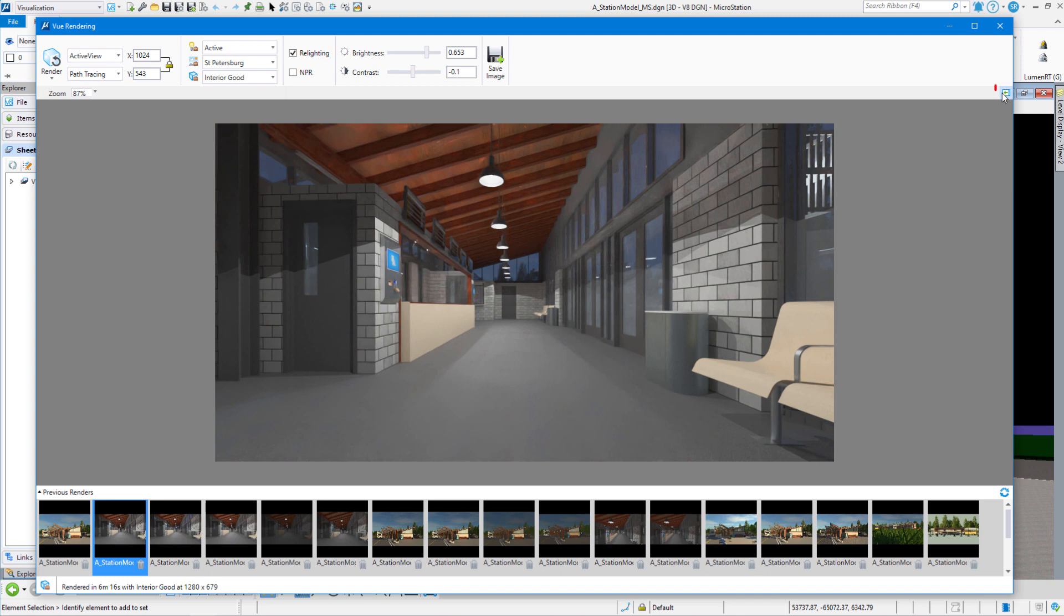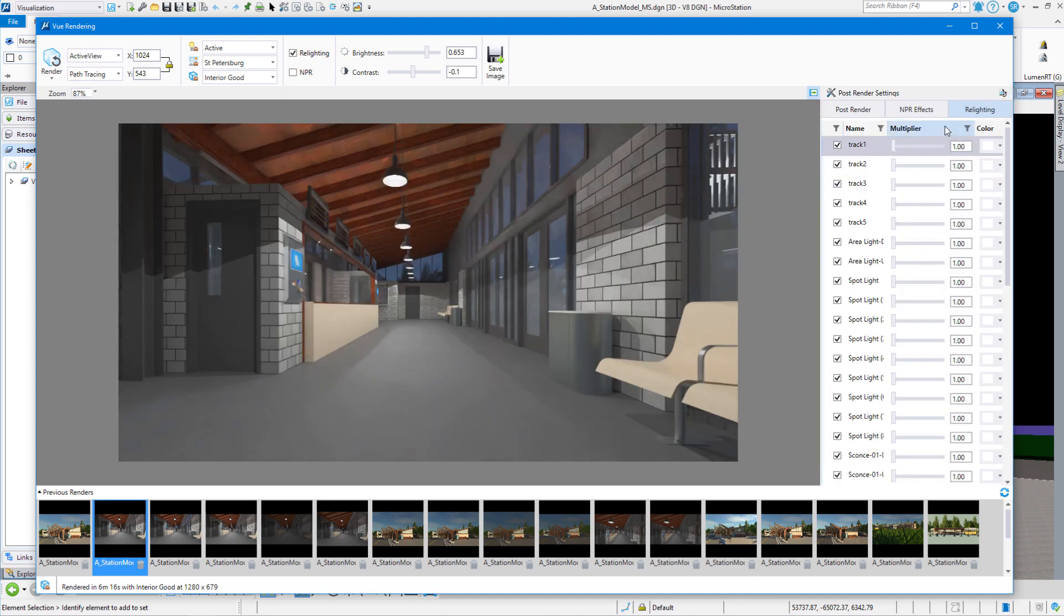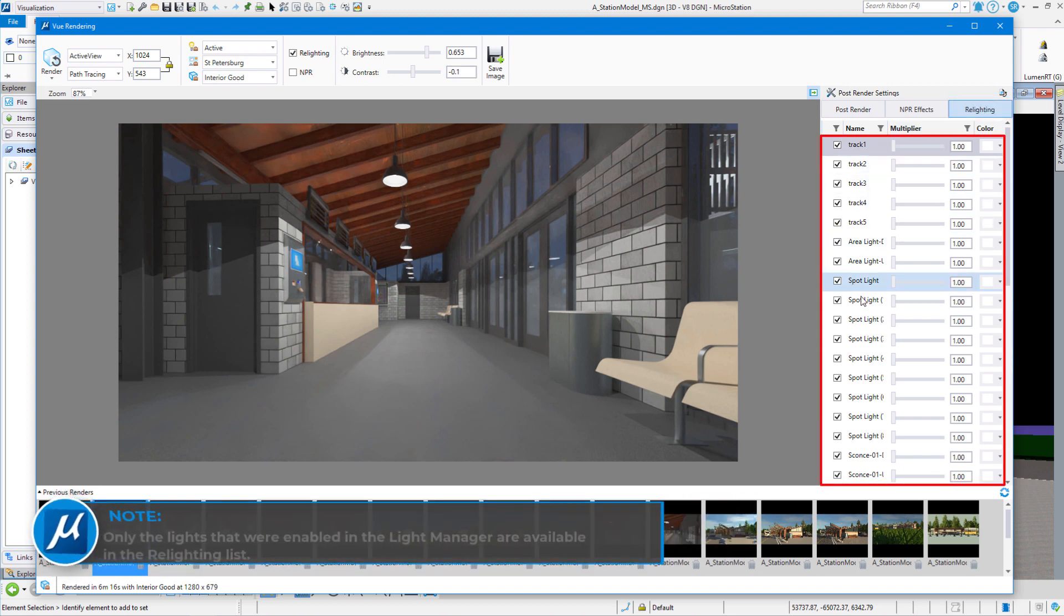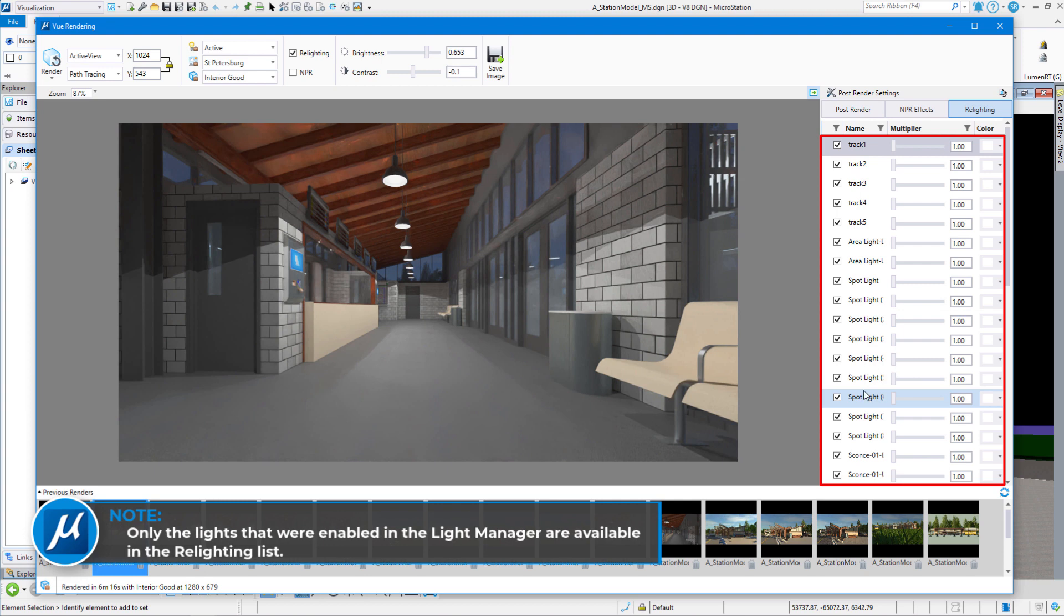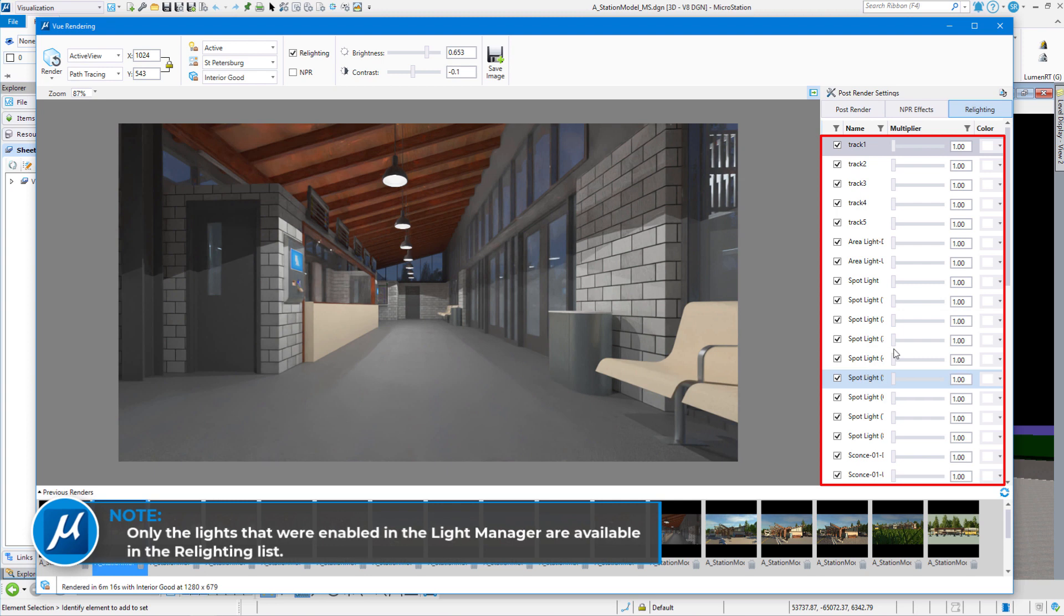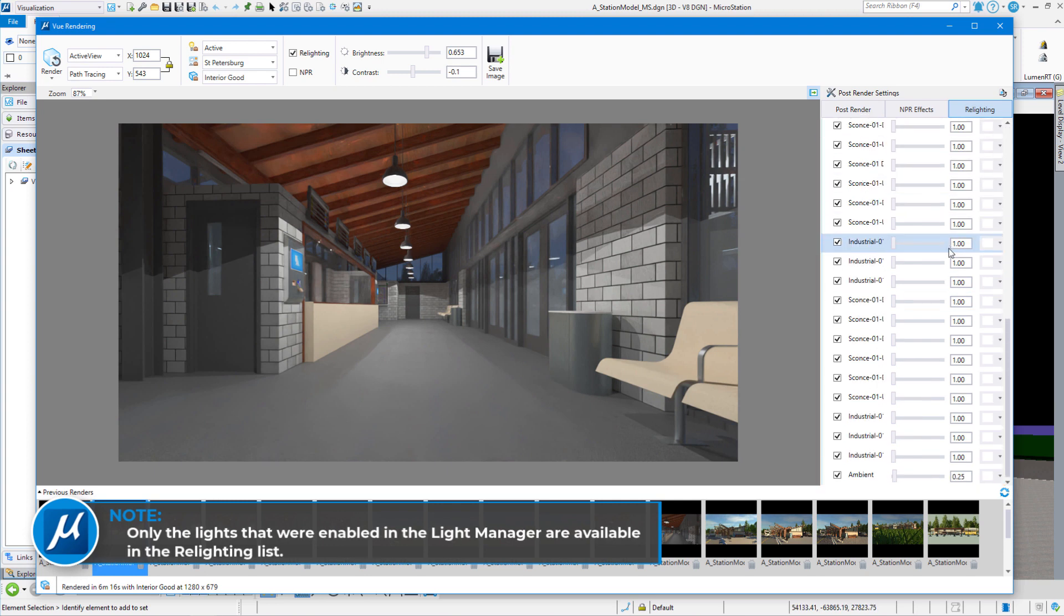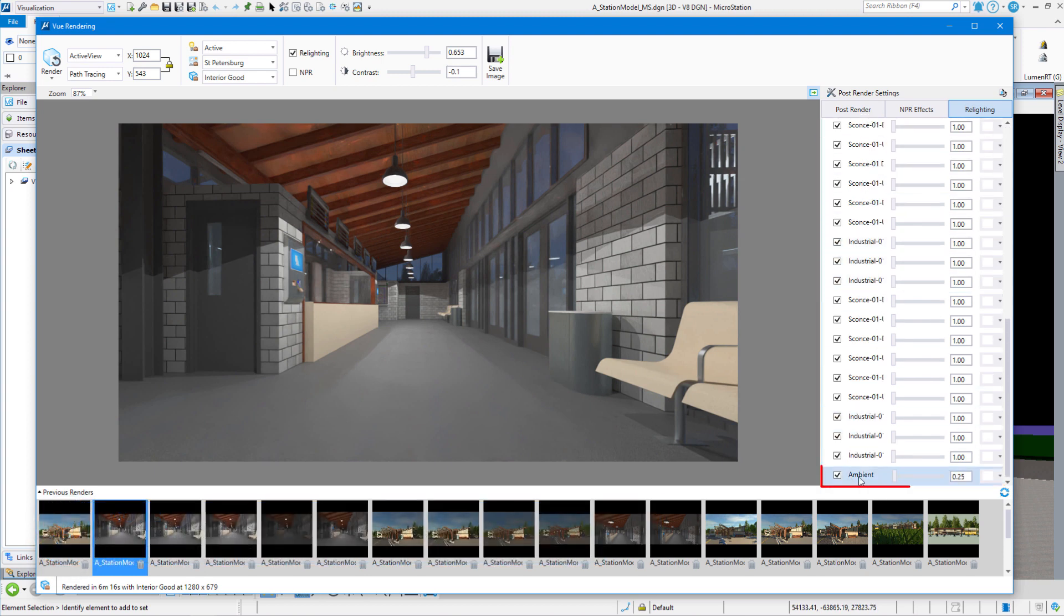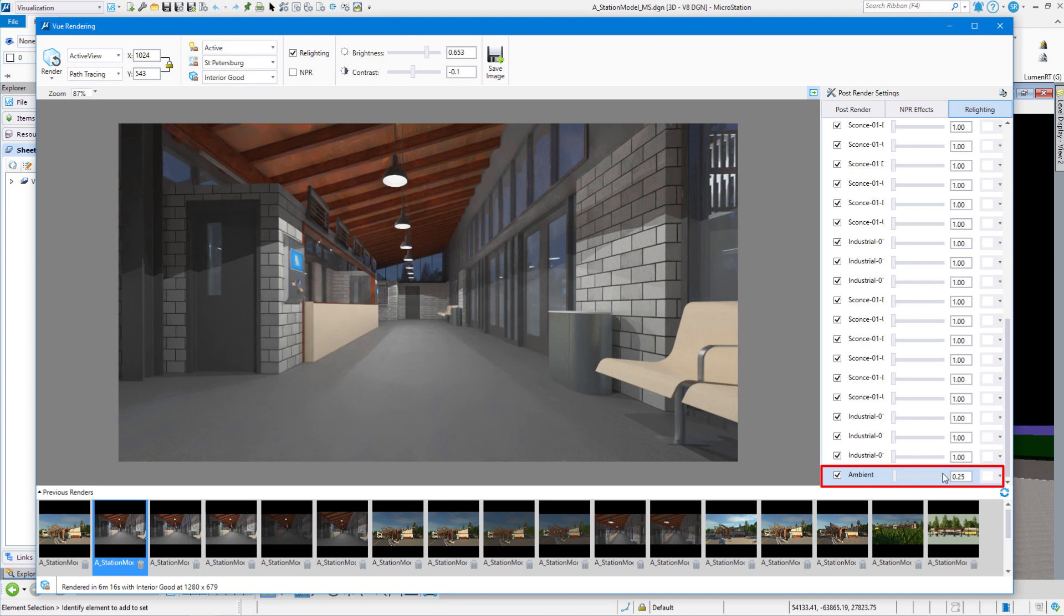Over on the right-hand side of the dialog box here, there's a little arrow. Go ahead and expand that arrow. Click on the Relighting tab, and you can see all the lights that are turned on in our scene. If we scroll down to the bottom, you can see that Ambient has come over as well.